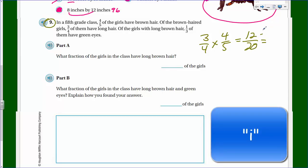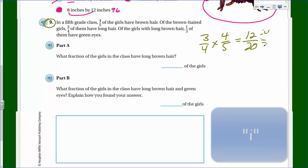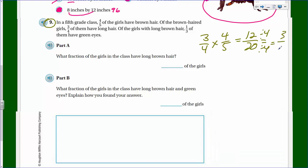Three-quarters times four-fifths gives us twelve-twentieths. If we divide by four, we get three-fifths. So three-fifths of the girls have long brown hair. Now, of the girls with long brown hair, one-third of them have green eyes - that's part B: what fraction of the girls in the class have long brown hair and green eyes?